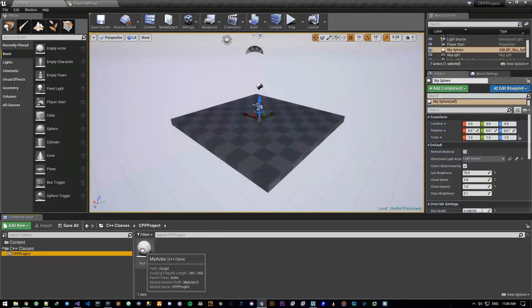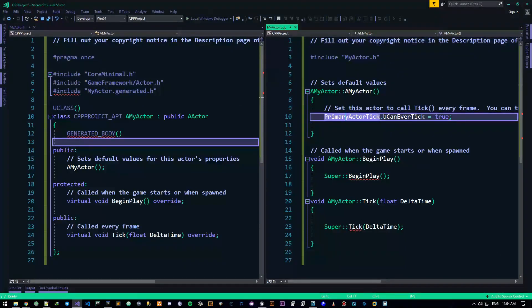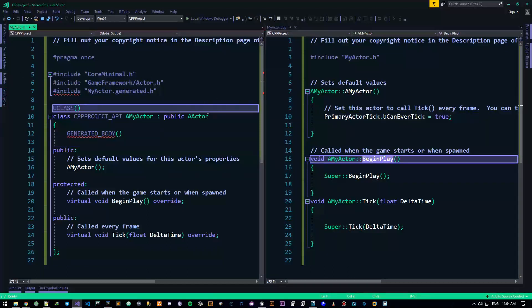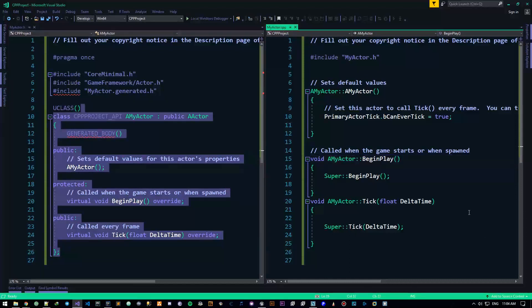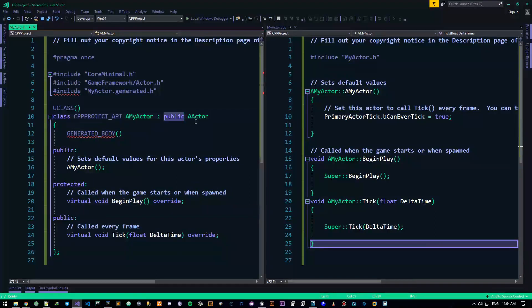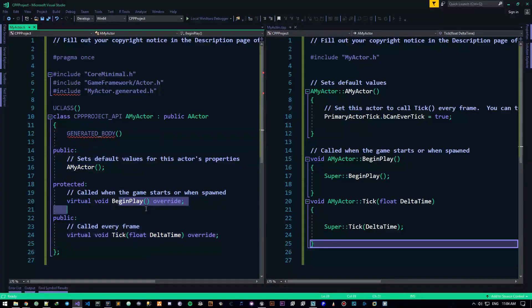Let me open this up in Visual Studio — it was already open before this video began because it can take a bit of time to load. In this video all I want to talk about is this entire design — the interior of the first class we created, the Actor class. In the next video we'll talk about what Actor is in itself. So let's look at this design and see what these functions are.